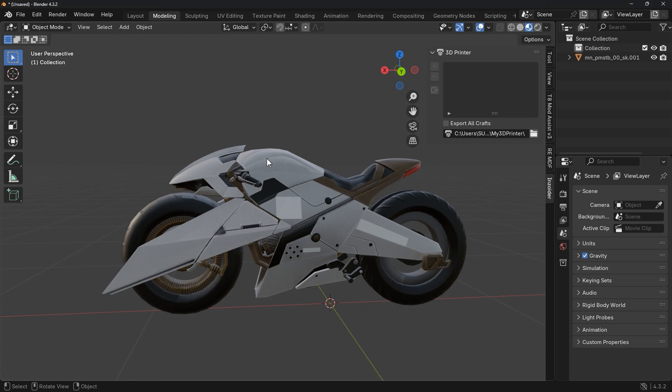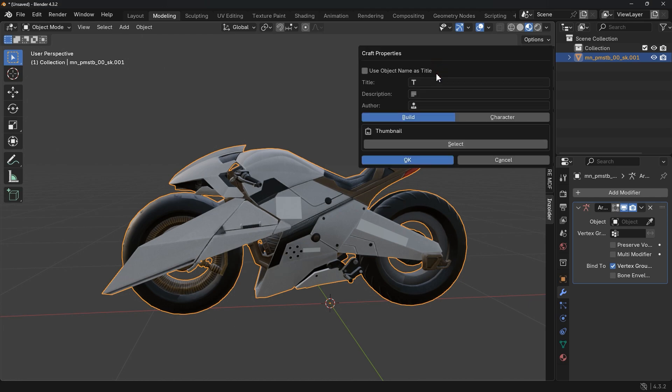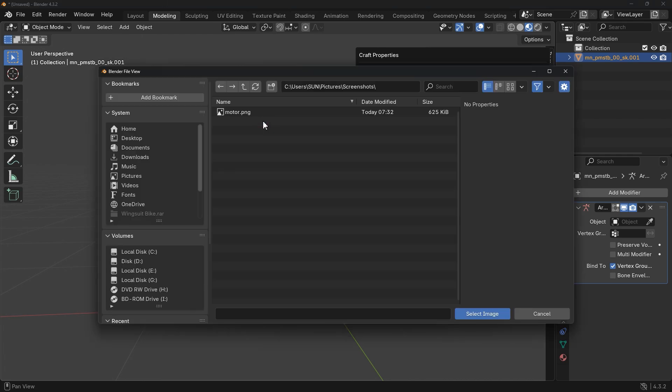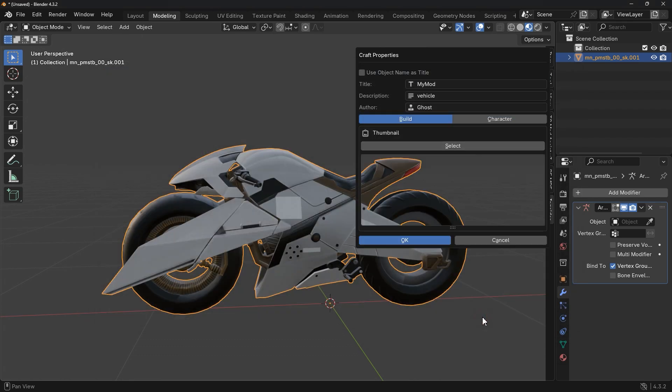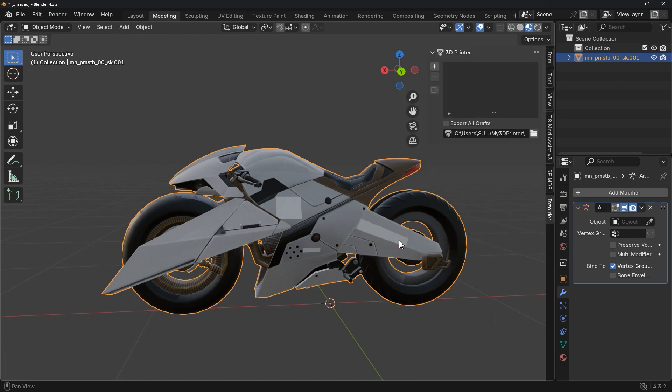Next, select your object. Then click on this plus sign to add it to the list. Now fill out the form. Name your 3D print. Add a description for it. And your name. You can also add a thumbnail, but it's optional. To do this, take a picture of your model and locate it and add it here. Once everything is filled out, click OK. Give it a few seconds to load. This may take a while if your model is complex.